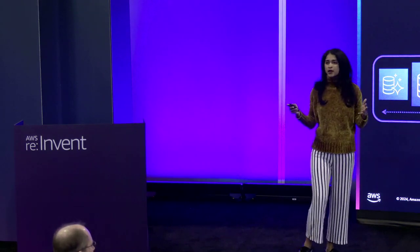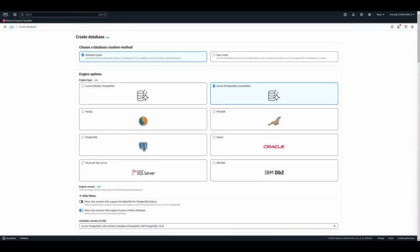Let me show you how to get started. This offering is generally available. The screen here shows the AWS console — this is the regular way of creating a database. Everything I'm going to talk about can also be done via APIs. We launched with Postgres compatibility, and once you go into the create flow, that option is already selected by default. There are filters where you can say you want the high-scale limitless database, and you pick that version.